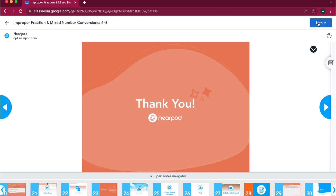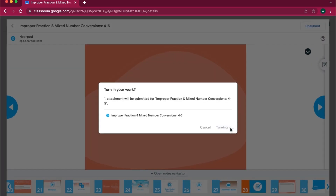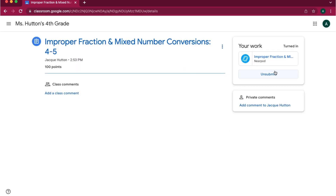Once students complete the lesson, they need to select turn in to get completion credit.